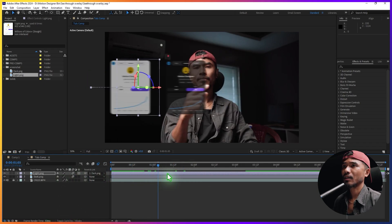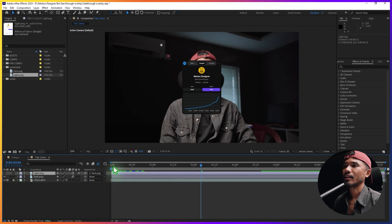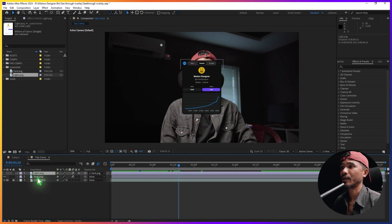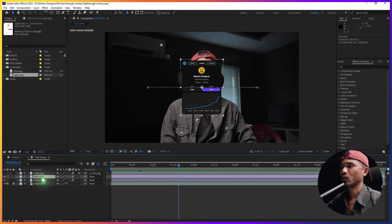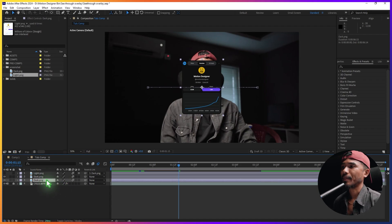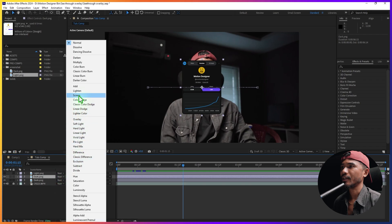Let's turn off the light version for now and work on the look of the dark one, which is very easy. We're gonna duplicate this layer — Ctrl+D to duplicate — and we're going to make the bottom layer an adjustment layer. Then change the blending mode of this layer to Screen.